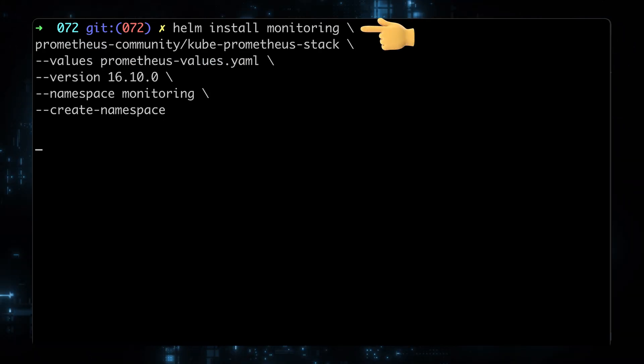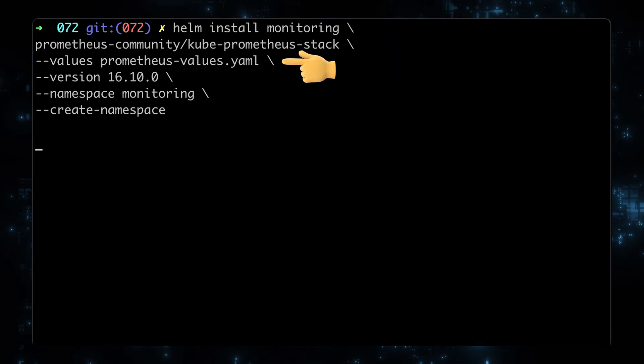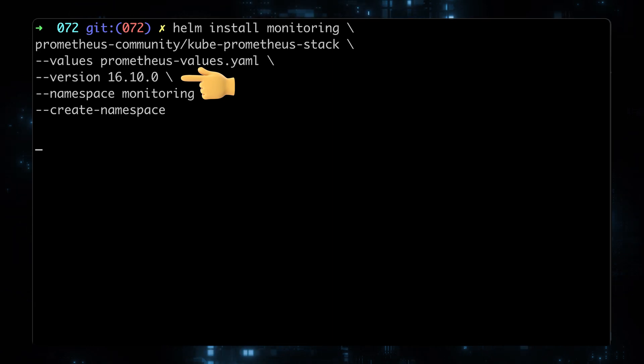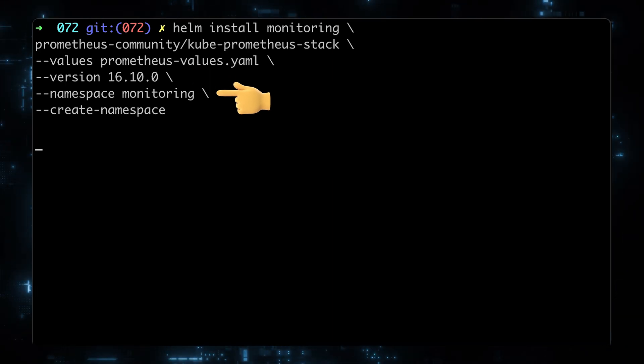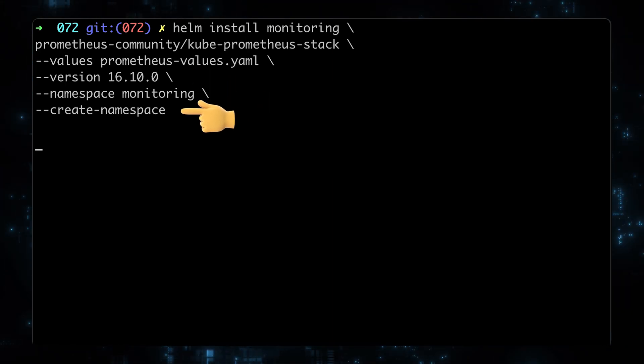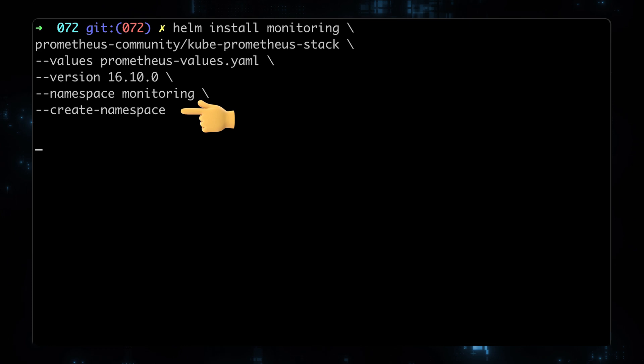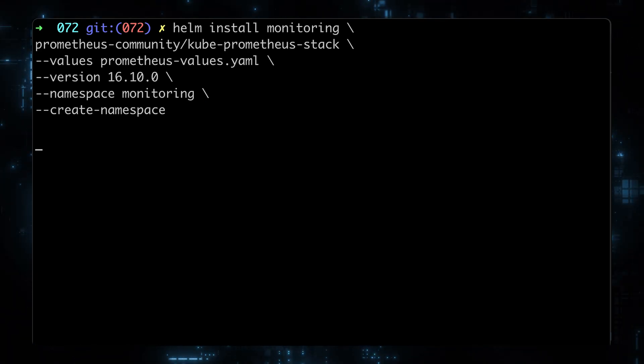To install, let's specify release name, Helm chart name, variables that we want to overwrite, version of the chart, namespace where we want to deploy and create namespace flag in case you don't have the monitoring namespace yet.